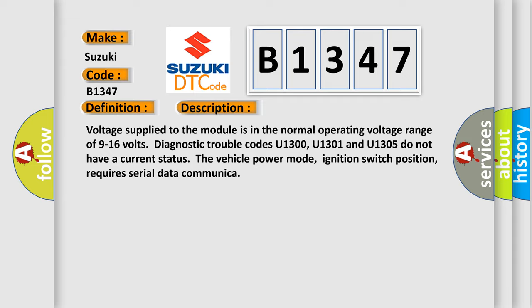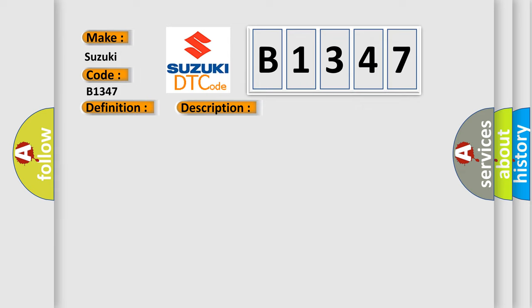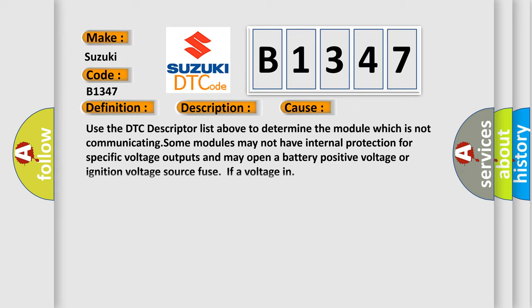The vehicle power mode, ignition switch position, requires serial data communication. This diagnostic error occurs most often in these cases. Use the DTC descriptor list above to determine the module which is not communicating. Some modules may not have internal protection for specific voltage outputs and may open a battery positive voltage or ignition voltage source fuse if a voltage in.